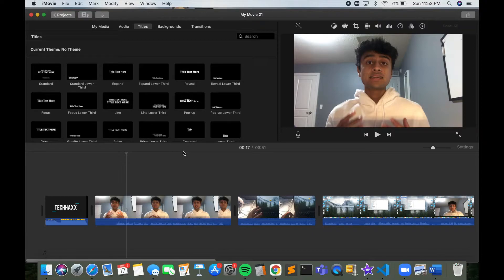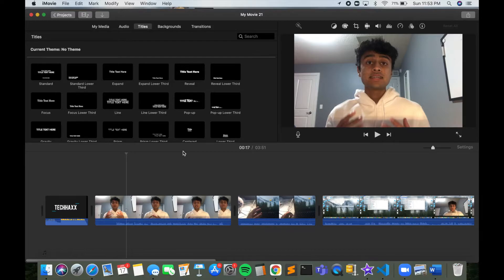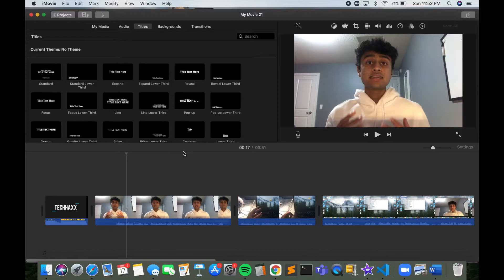The first step is obviously to open up iMovie and you want to have your external device connected to your MacBook. So right now, although you cannot see, I have my Blue Snowball connected using a USB to USB-C converter into my MacBook.